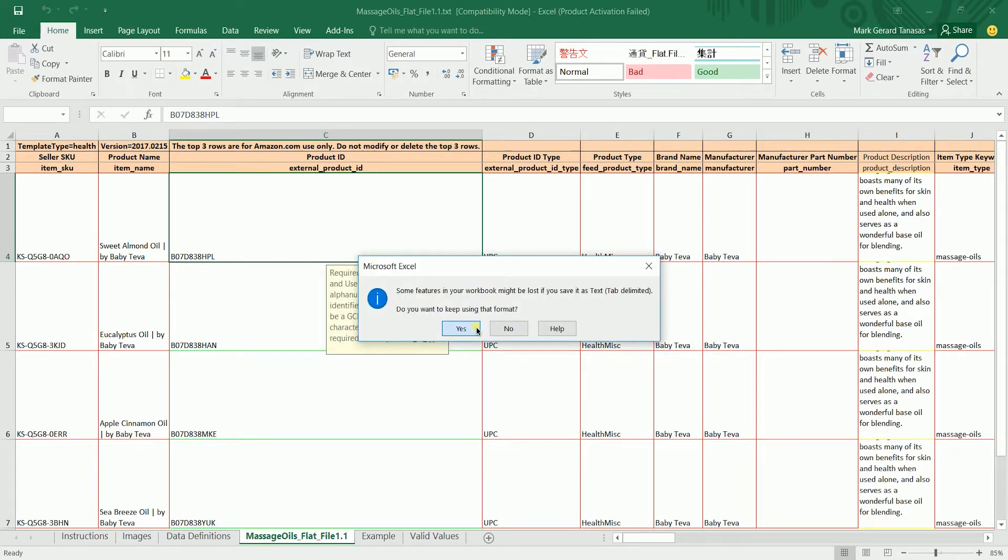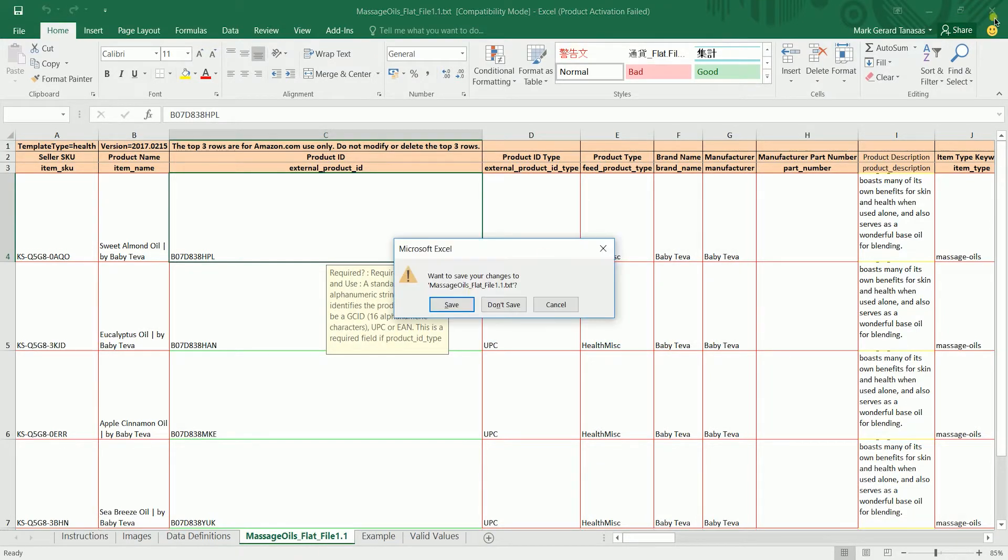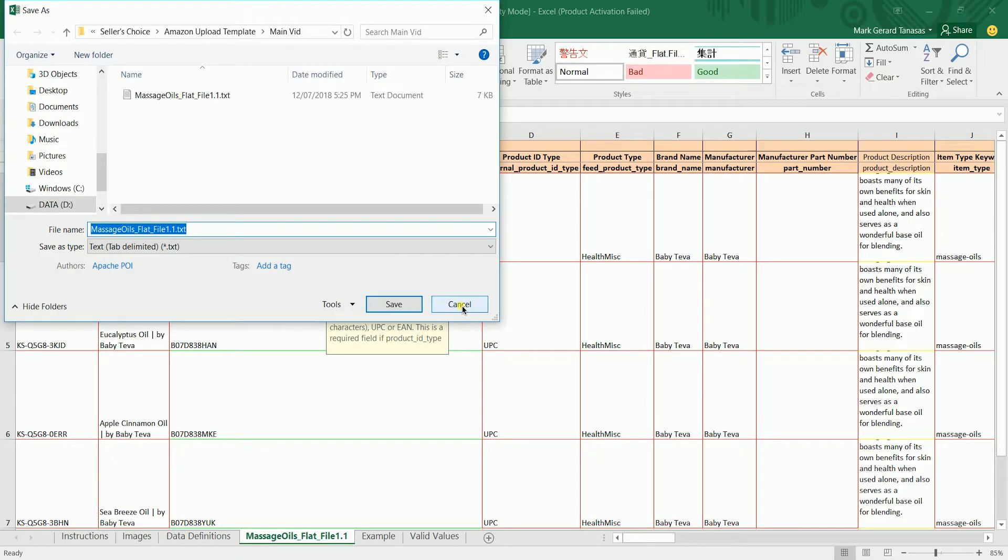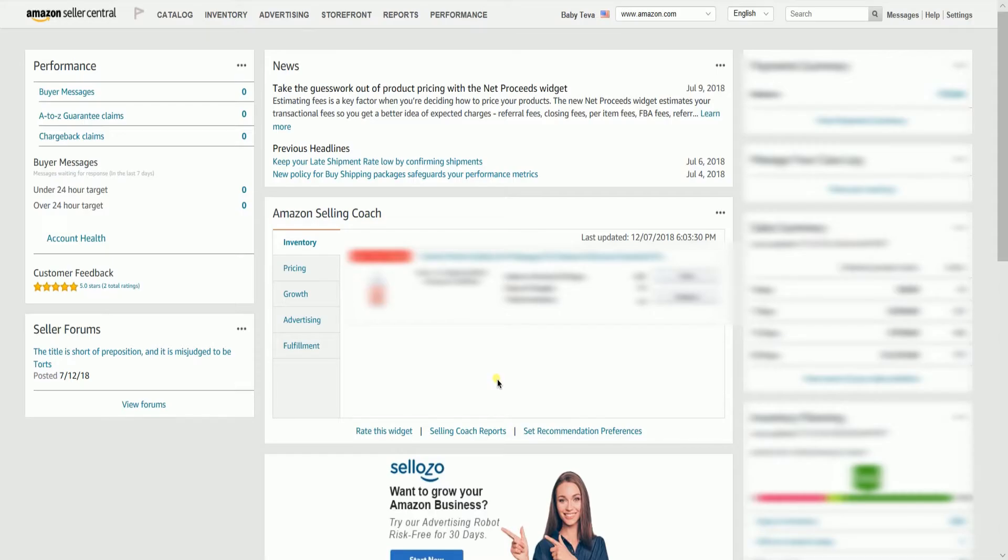You can close your file and it's up to you if you want to save it as an Excel sheet for your own copy. Now that we have your template ready, we need to upload this to Amazon. But before that, let us check out our file first to ensure that we won't incur any errors in uploading.